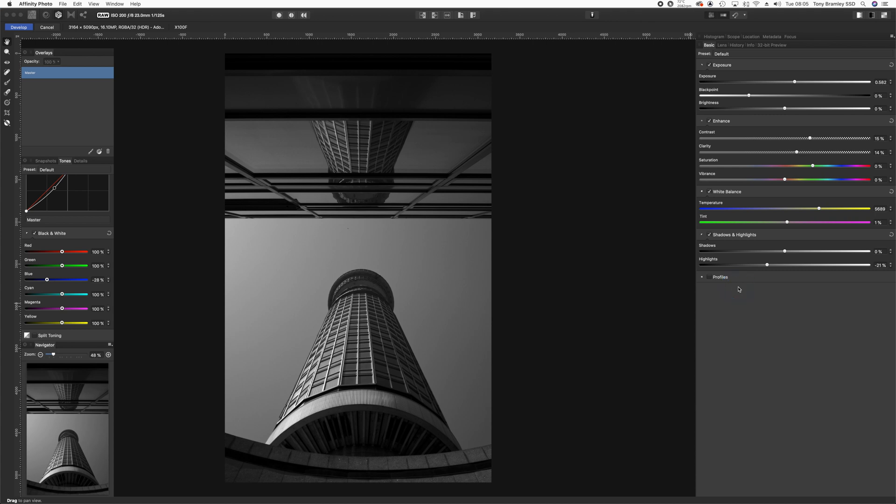You then have to make decisions. Are you happy with it as it is, or do you want to add a little bit more contrast or detail in clarity? Let's take a look at contrast and clarity.